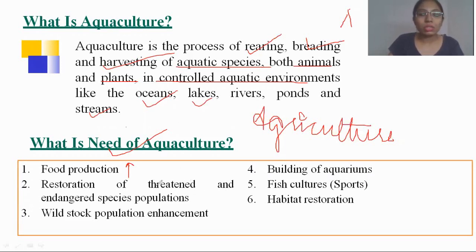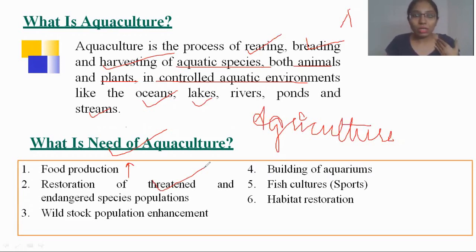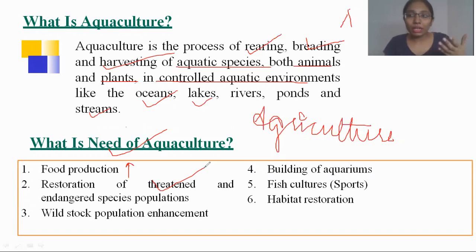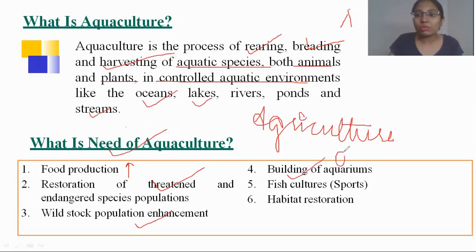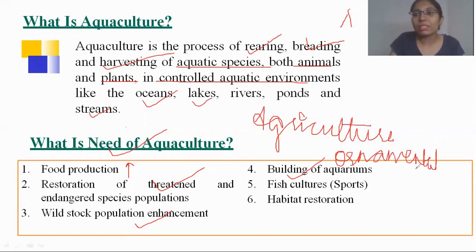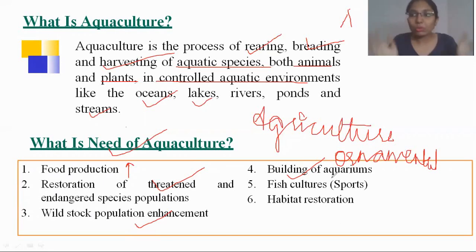Aquaculture is also used for the restoration of threatened and endangered species. Nowadays, because of excessive climate change, some fish populations have become endangered. In order to bring them back to normal levels, aquaculture is used. It also assists with wild stock population enhancement and the building of aquariums, and is sometimes used for ornamental production — keeping fish at home in an aquarium for beautification.